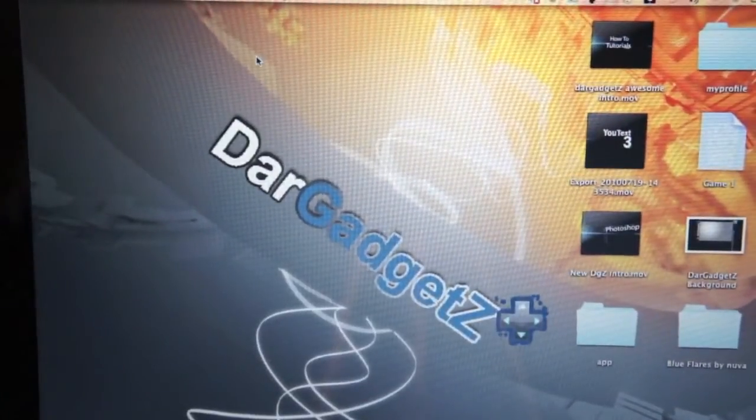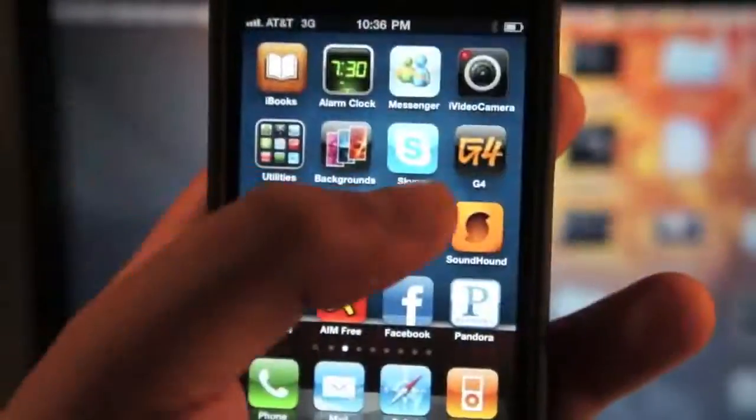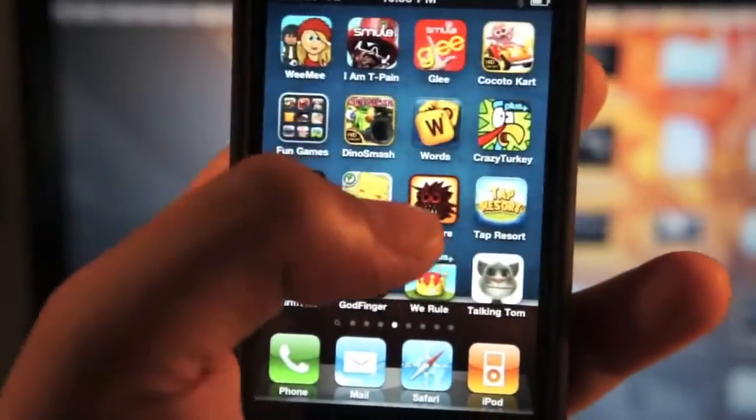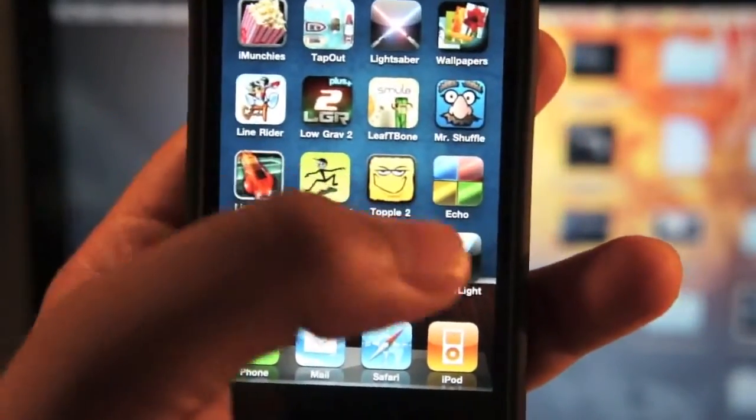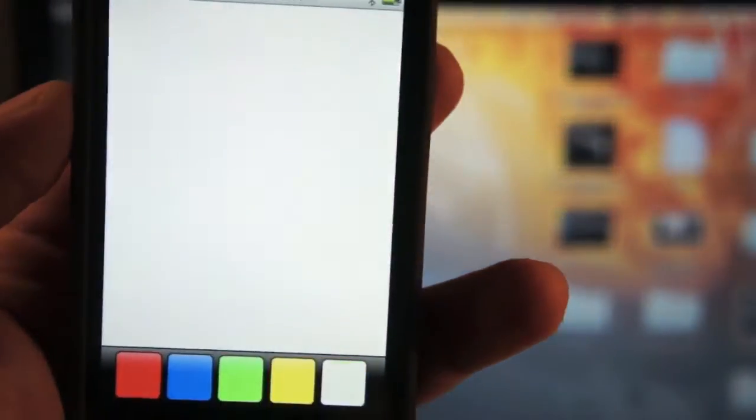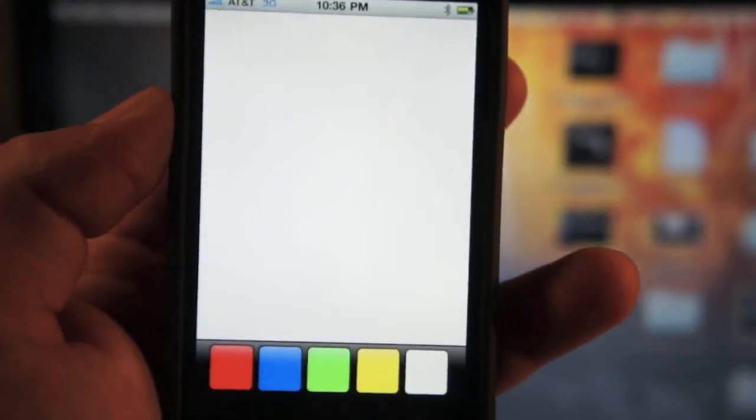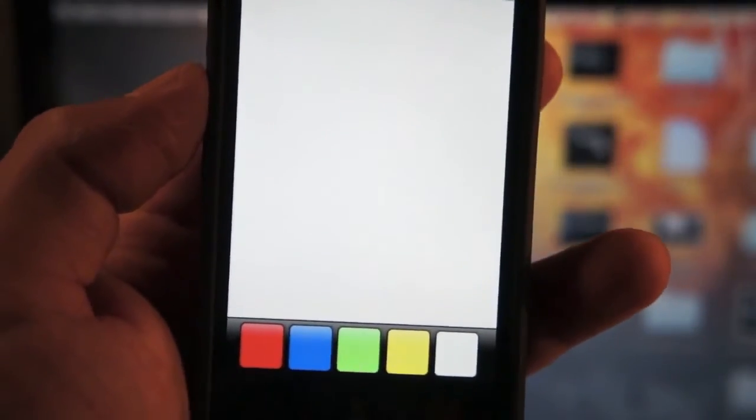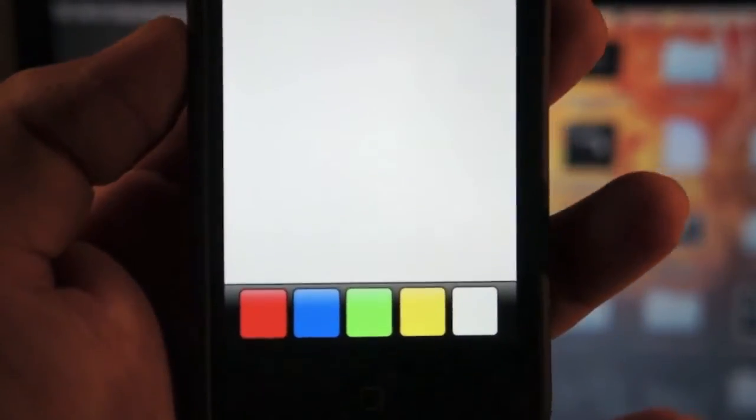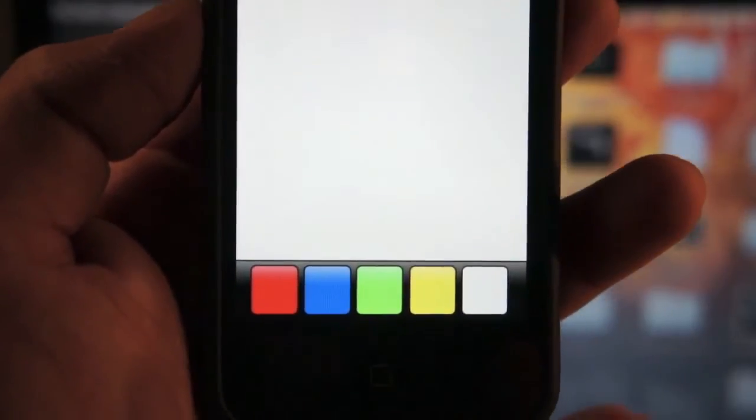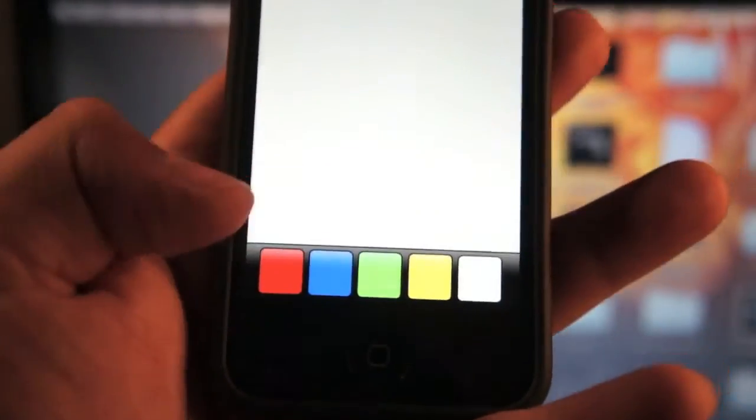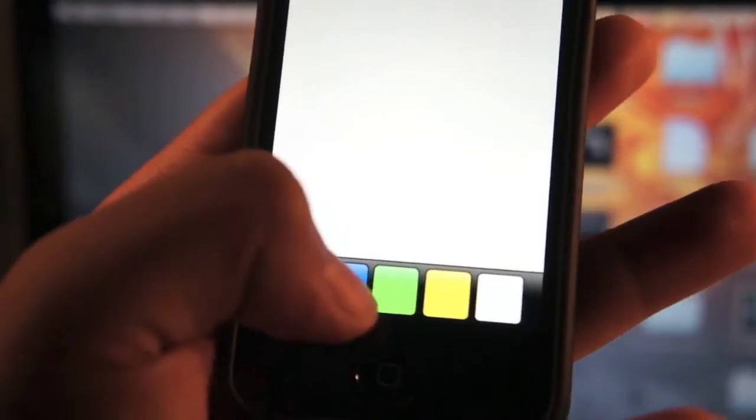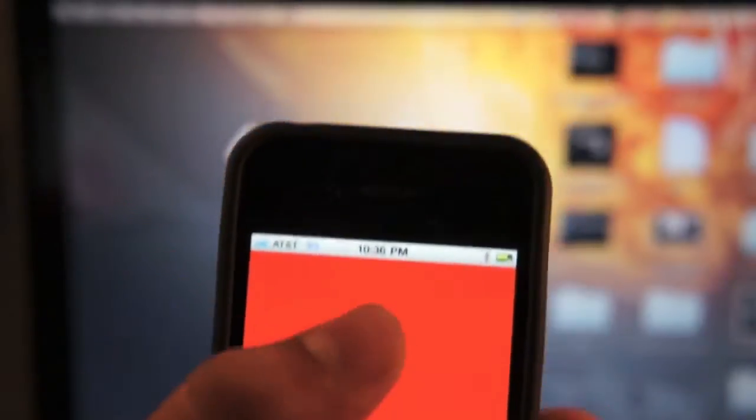Now we're going to go back to the iPhone. You're going to want to go back to the HandyLight app. What you have to do to activate the 3G connection tether is hit blue, yellow, then red in a sequence.